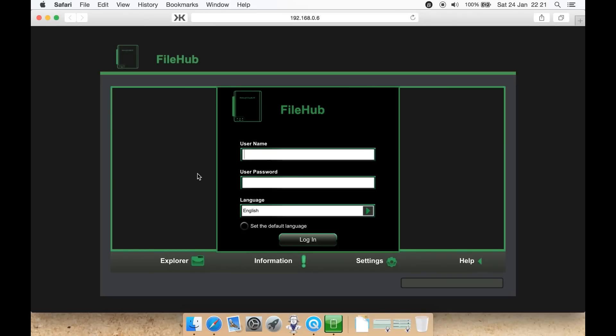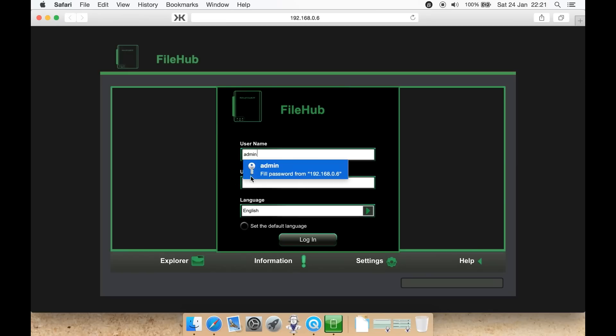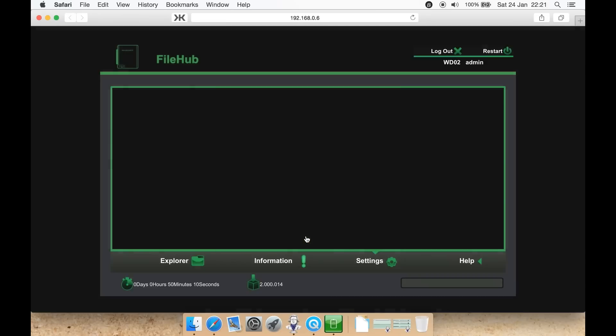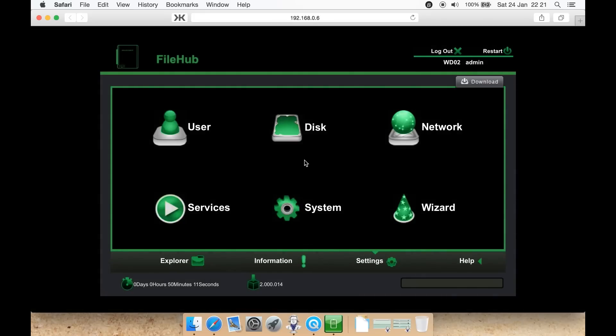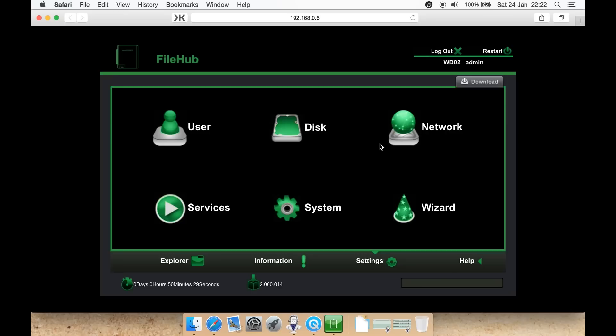Here you can log in with admin. By default, the password will be blank unless you have already set it. You'll be presented with a wizard, which I won't do now as I've already set it up. Then you can select either system, services, user, disk, network, restart the device, log out, look at help documents, settings, information, or explorer.